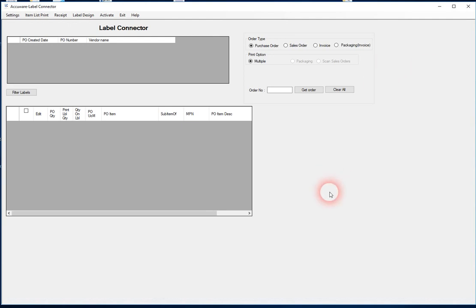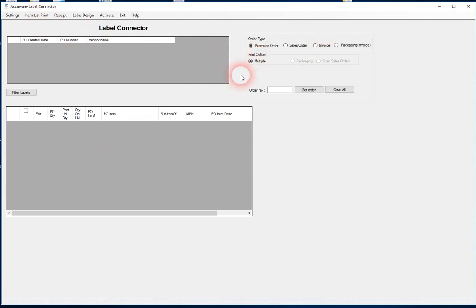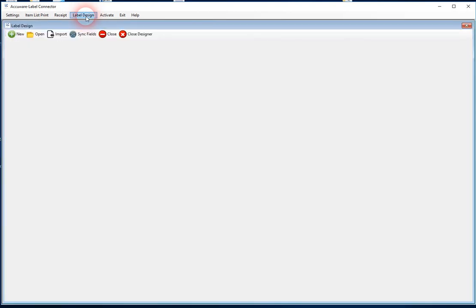Okay, we're doing this video. We've had a number of requests to specifically get into the label designer for AccuWear's label connector for QuickBooks. So here's the main screen where you can do a lot of searching for different orders, but the label designer is accessible behind this link.